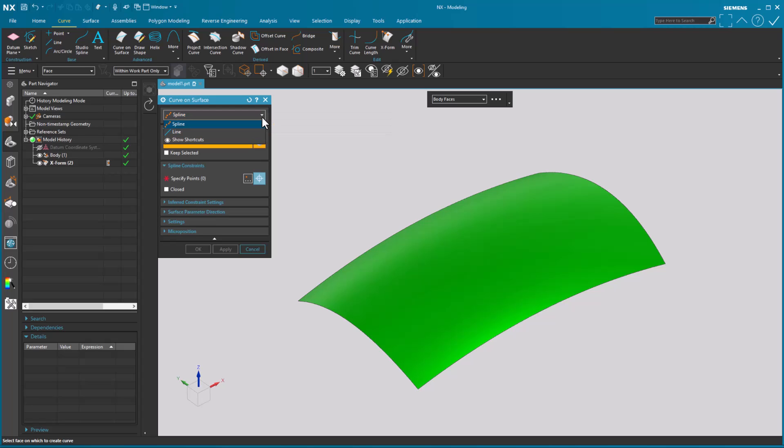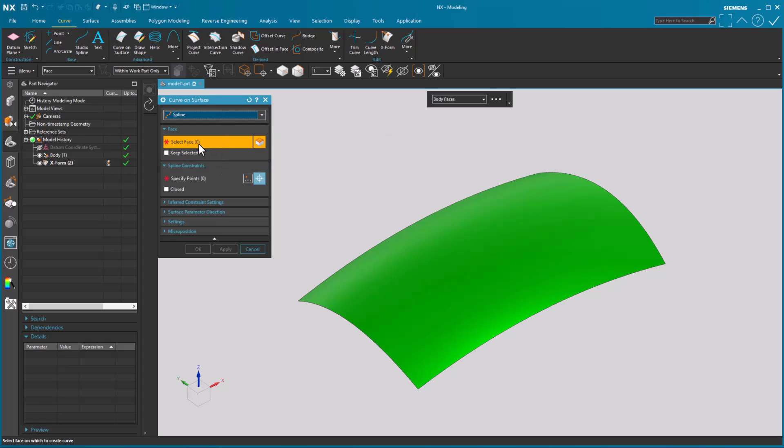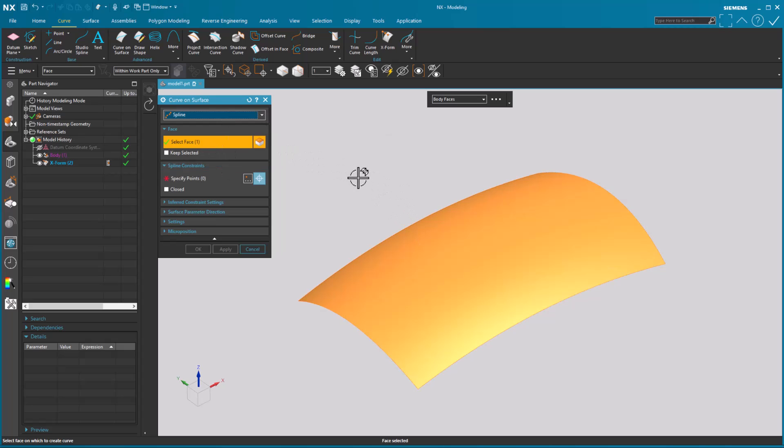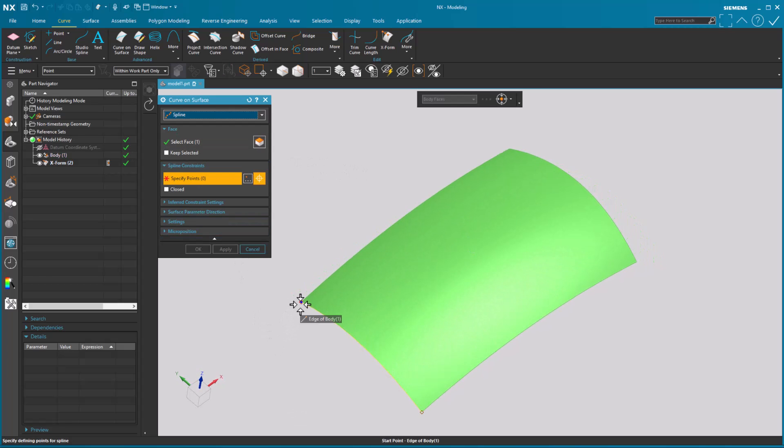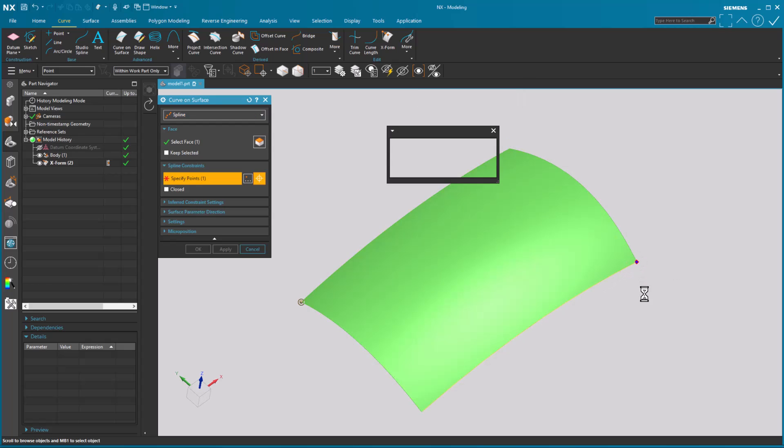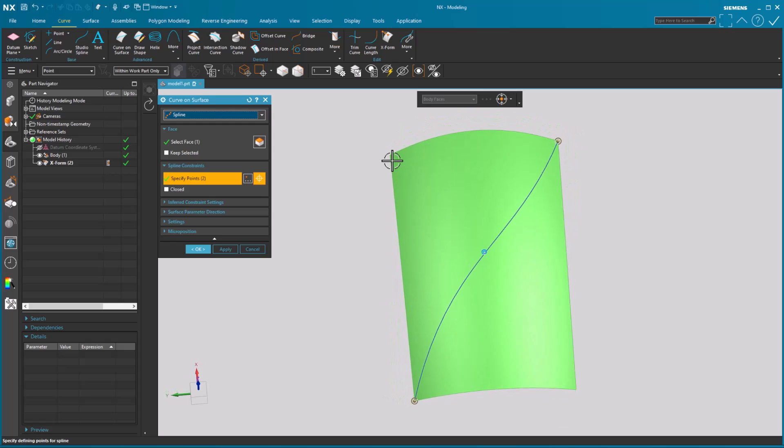So we have spline and line. Historically we've always had the capability of putting a spline on the surface and the way that worked was you select the faces that you want to put the spline on and then specify the points that you want the spline to run through. Once I specify those points we have the lay down of the spline.